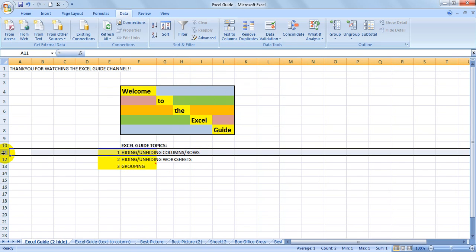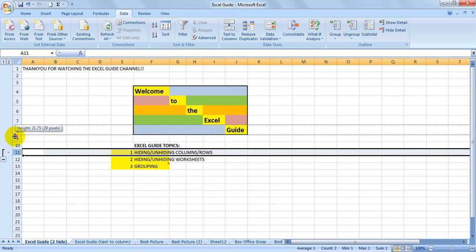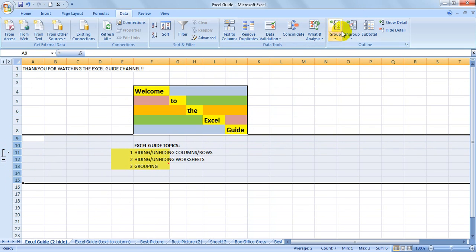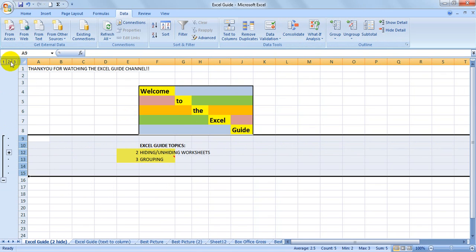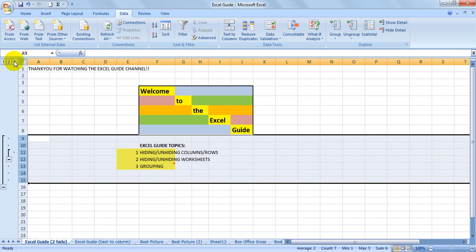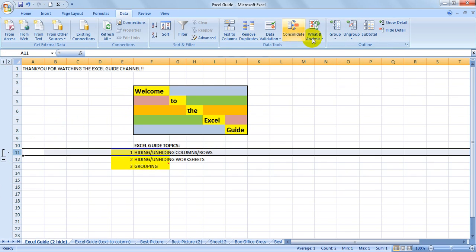Grouping and ungrouping rows is similar. So you can group, and again, the levels will appear for you to close them all or just open a few. And then also to ungroup.